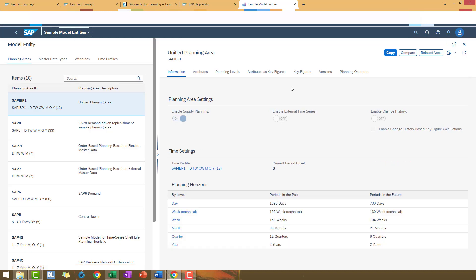Now, in the left side, you can see all the available sample planning models. You can take a look in the planning area description to have an idea which planning process you are going to execute in each one.